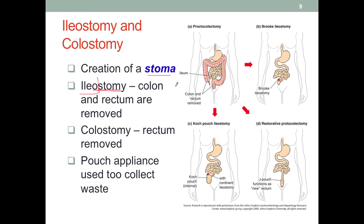Usually with an ileostomy, the patient's colon and rectum are removed. This could be due to many things like cancer, severe trauma, or severe inflammatory bowel disease like Crohn's or UC. With a colostomy, the artificial opening is done at the colon because the patient's rectum has been removed. Therefore, we must create an artificial opening so that waste can be disposed of, and pouches are attached to these artificial stomas to collect the waste.